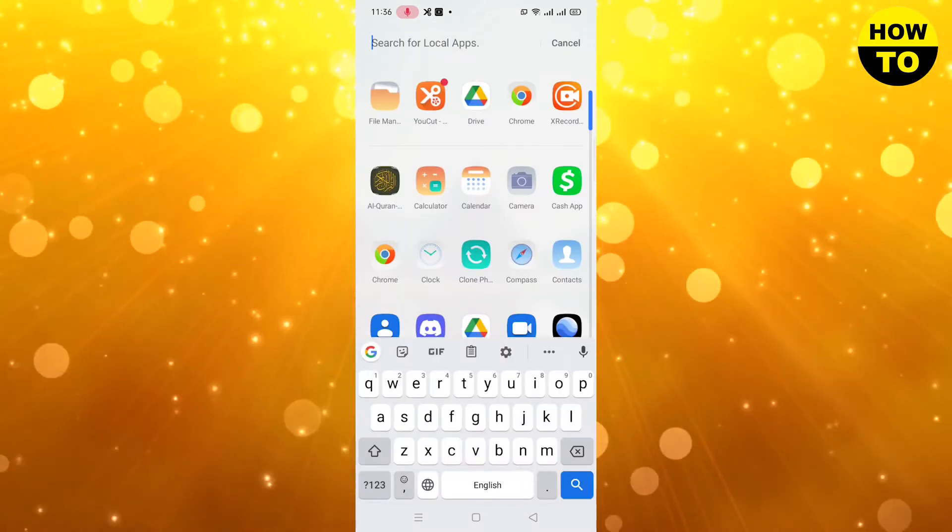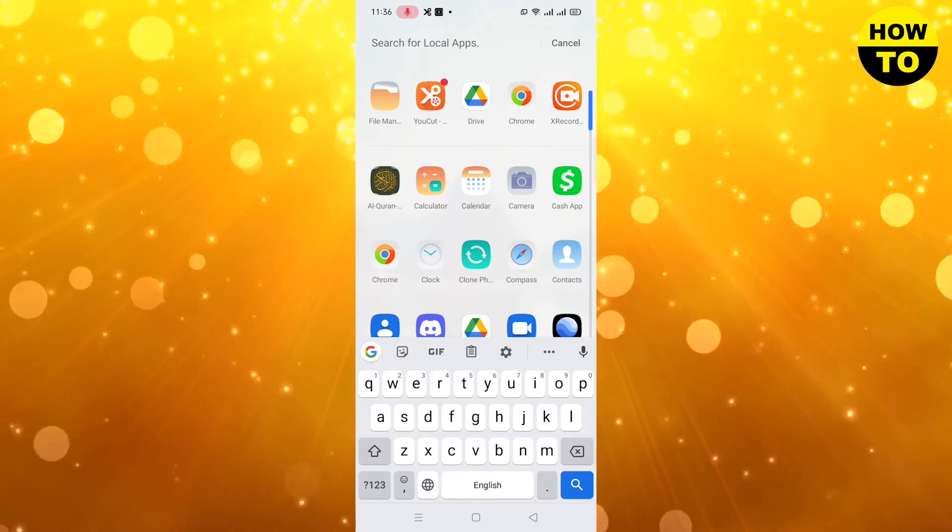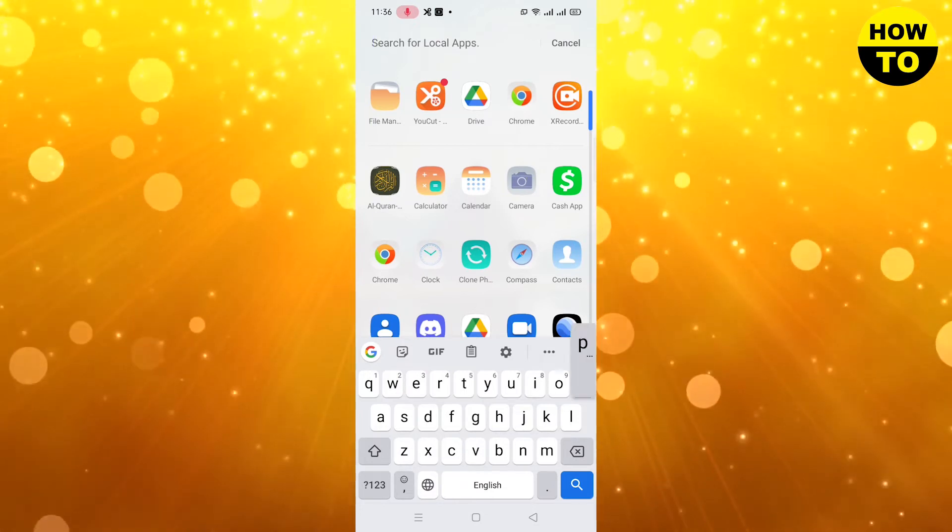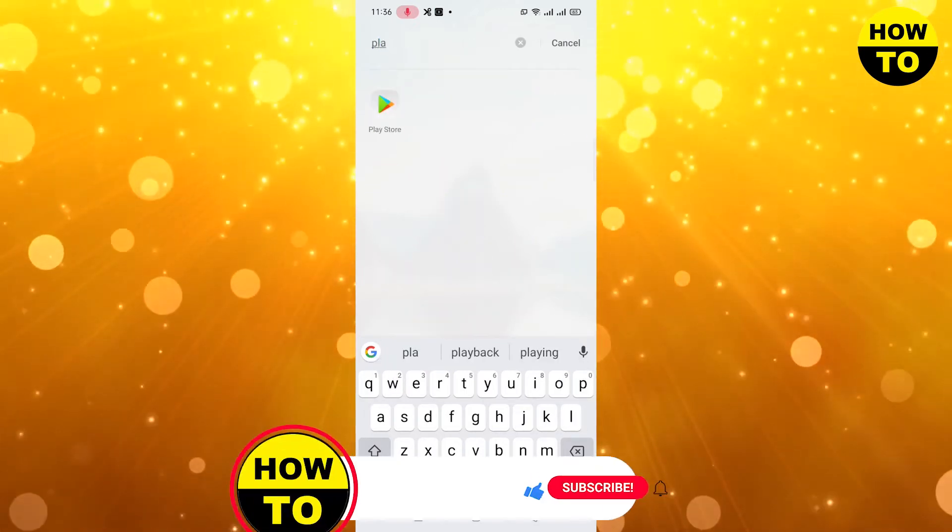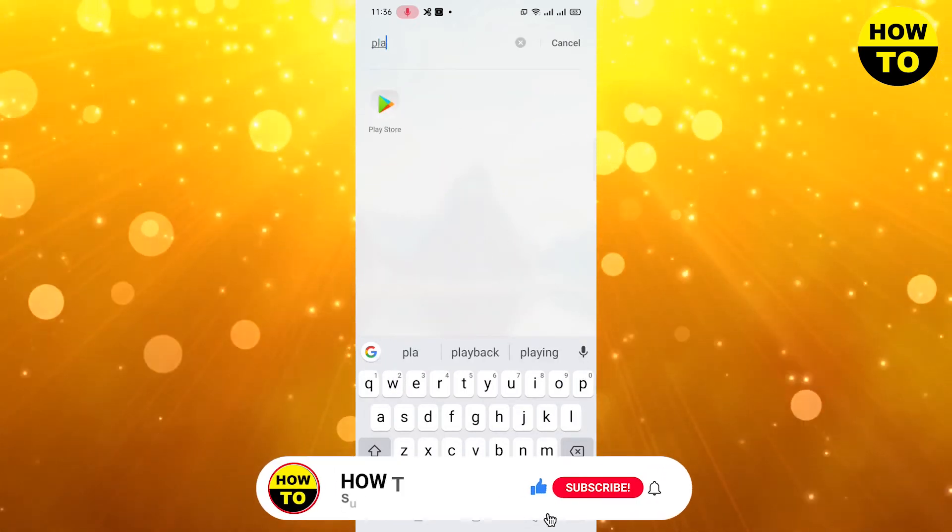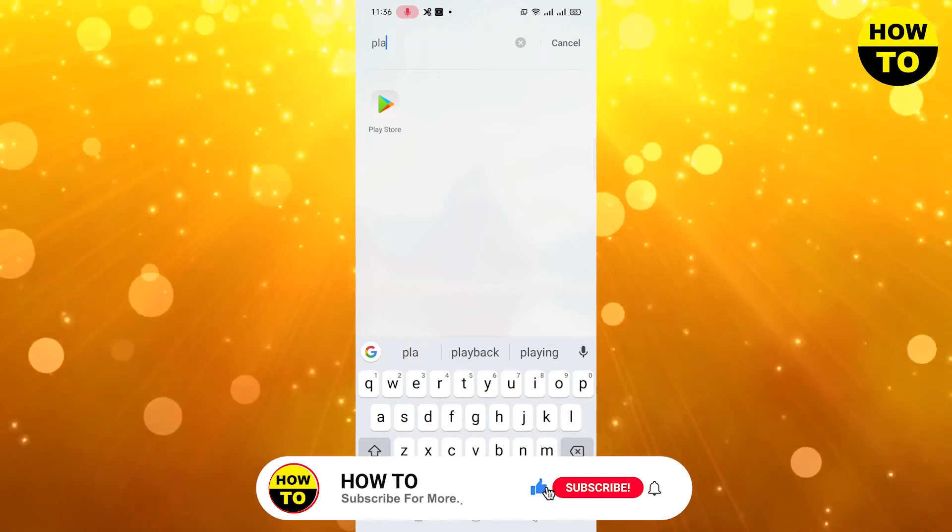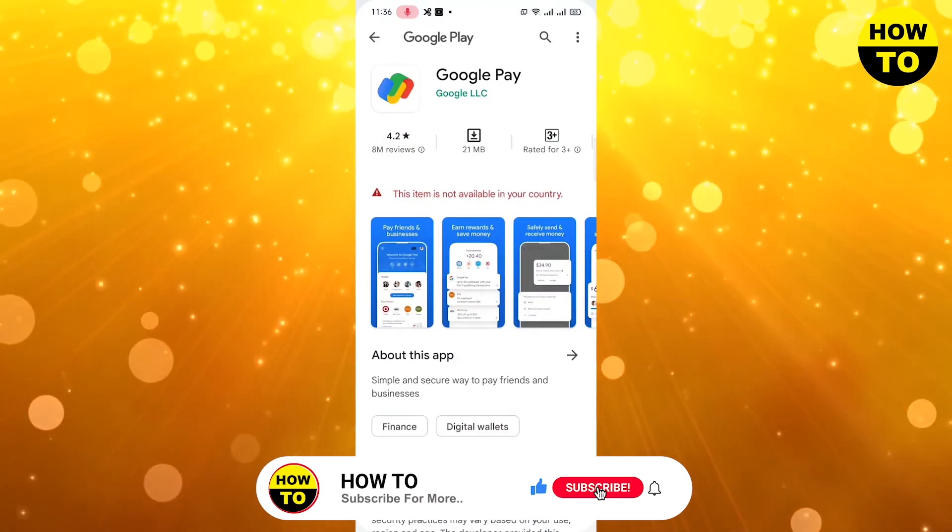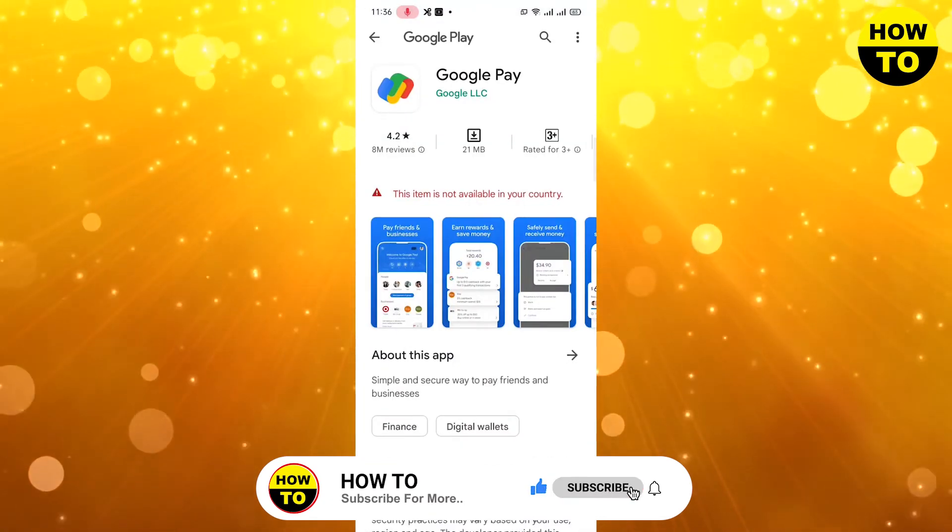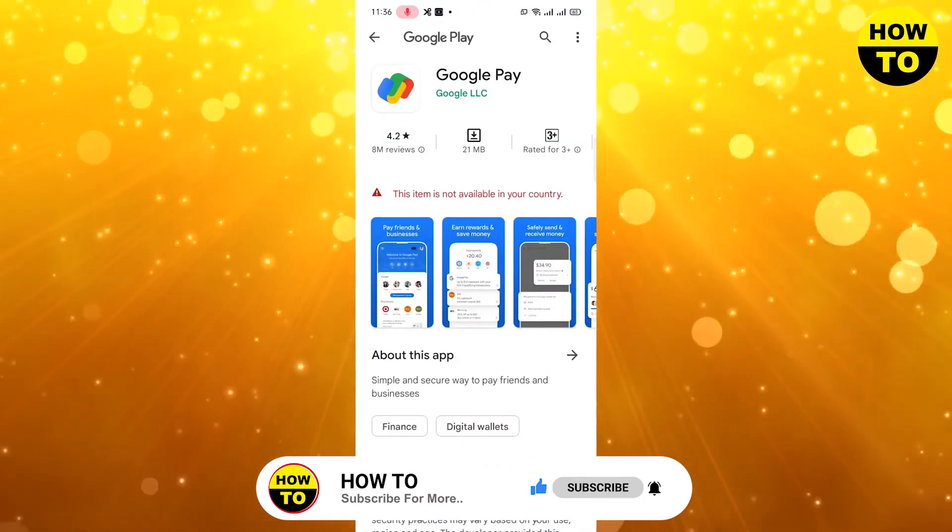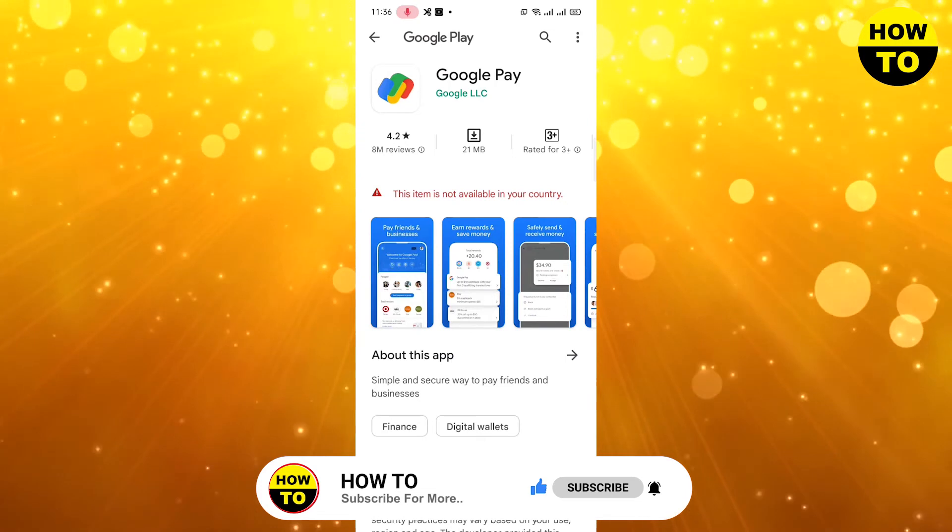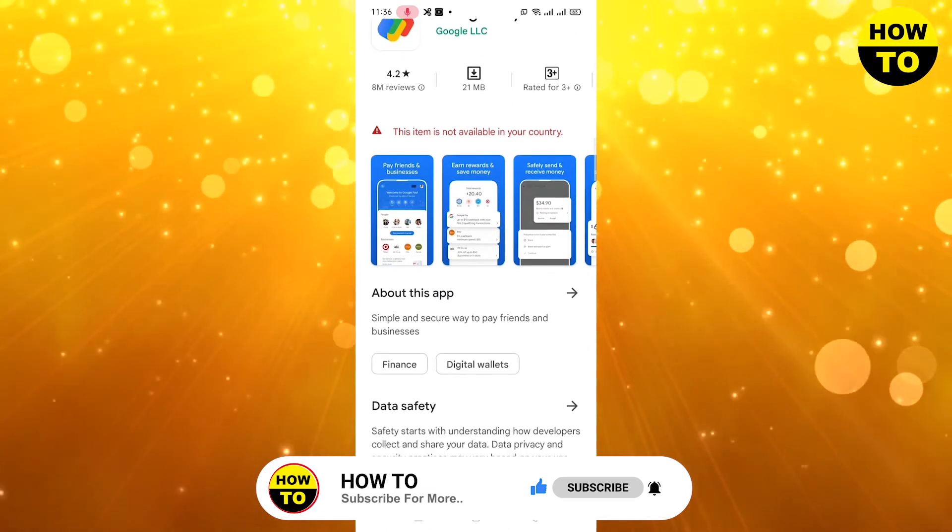You have to download the Google Pay app from Play Store. Just open the Play Store and here you can find Google Pay app. You need to understand that in some countries, Google Pay features are